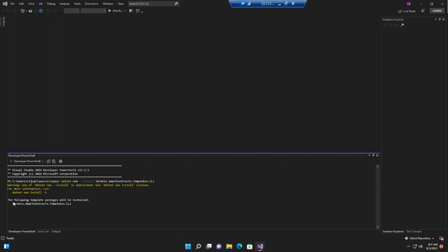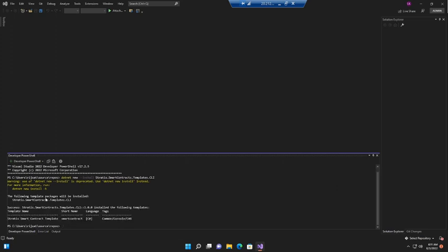You can see here the following template package will be installed. It seems it is installed — you can see the success message.